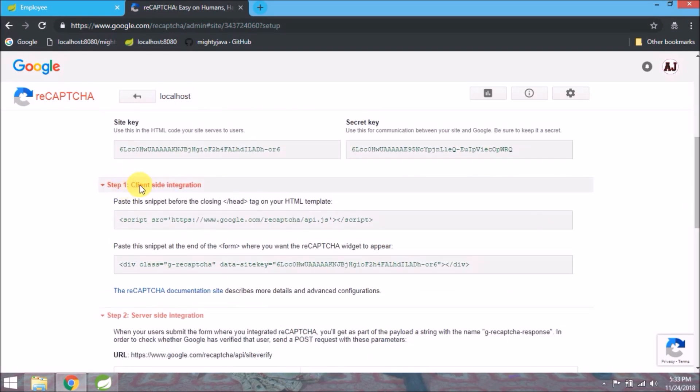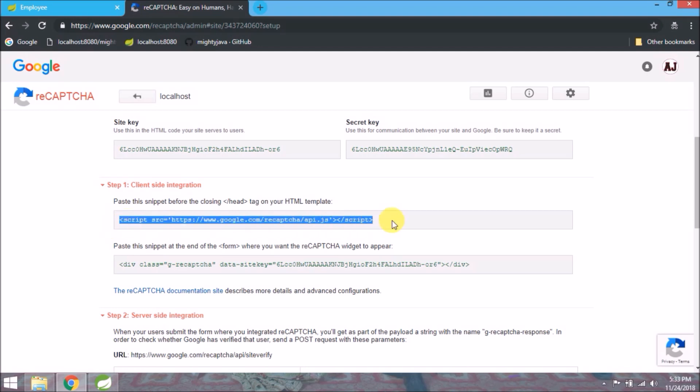Step 1, client-side configuration. Paste this snippet before the closing head tag on your HTML template. Let's add this in the head section of add JSP.